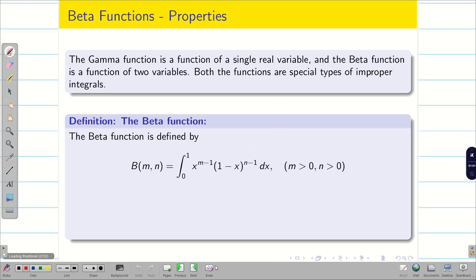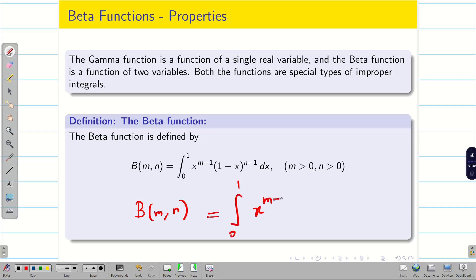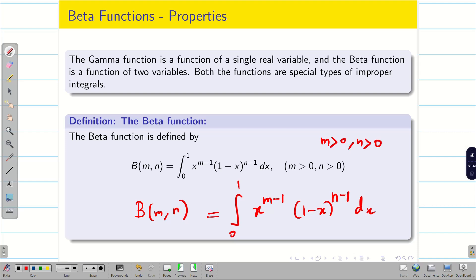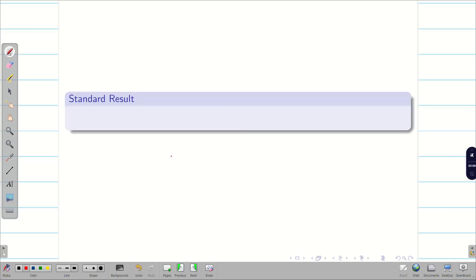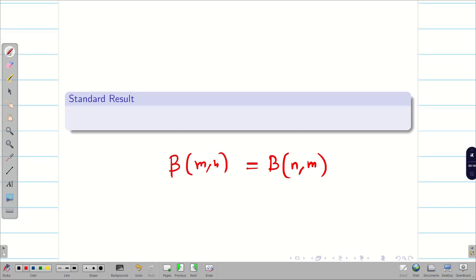The beta function is defined as B(m, n) = integral from 0 to 1 of x^(m-1) into (1-x)^(n-1) dx, where m and n are greater than 0. This function is also known as the Euler integral of the first kind. There is a standard result: B(m, n) = B(n, m).